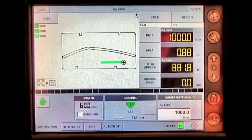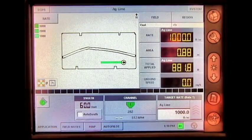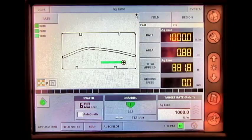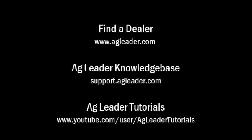And you have now changed the spread width utilizing a Direct Command Spinner Spreader module on the Ag Leader InSite display.